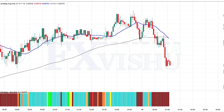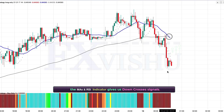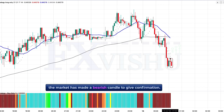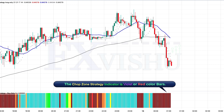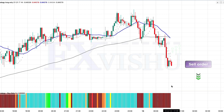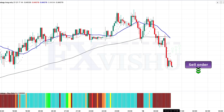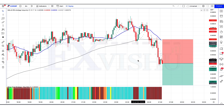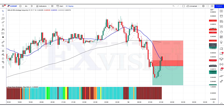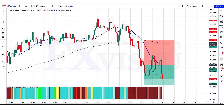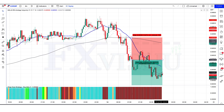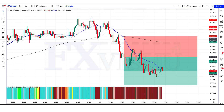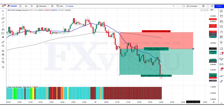We have got the next signal. Here the MAs and RSI indicator gives us down-cross signals. The market has made a bearish candle to give confirmation. The chop zone strategy indicator is violet and red bar color, so all conditions are fulfilled and we are placing an order to sell. Stop loss is at the MA 200 line, risk-to-reward 1 to 1.5. Our trade is running in profit — we have won the trade.